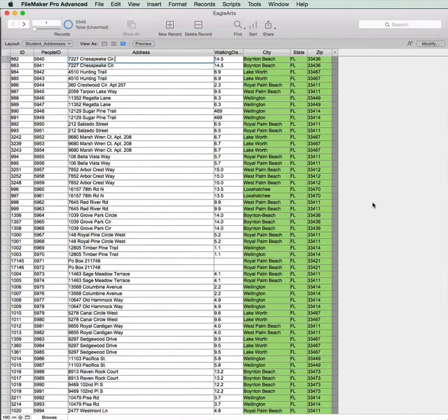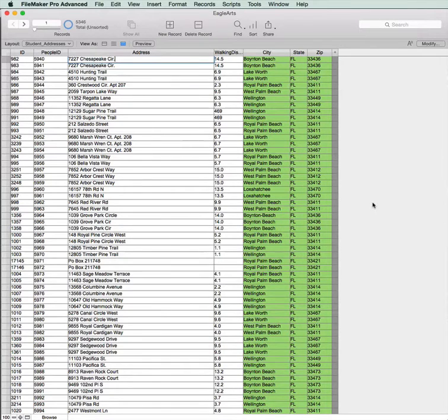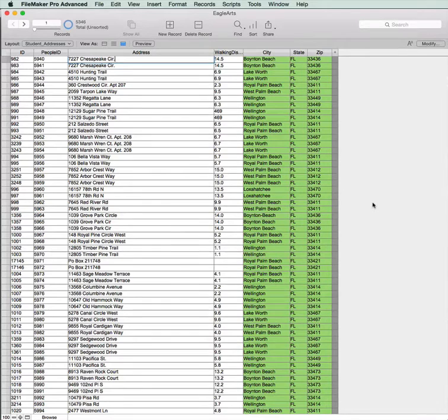The only thing I will caution you is don't use the Replace function when you are tired, because if you make a mistake there is absolutely no way of going back on it. Thanks for watching. This is Michael Rashad. Bye bye.